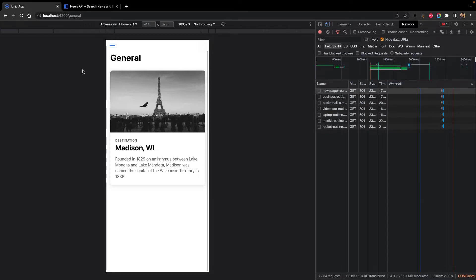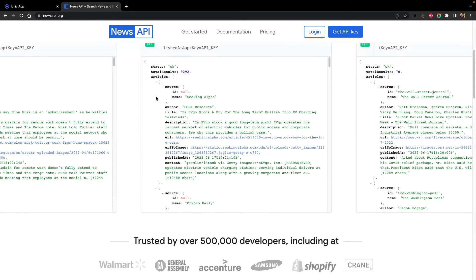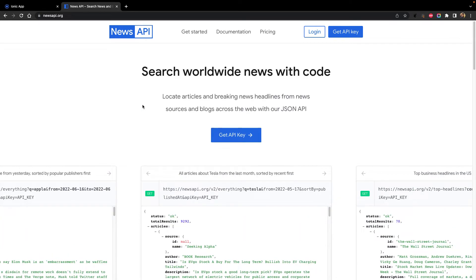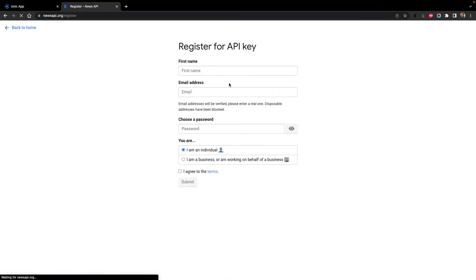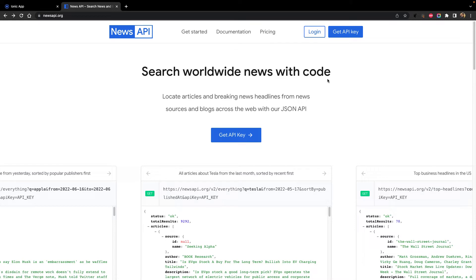To get started, you need to register with News API. News API is a website where you can get news related to different articles and there are different categories available. You will need to log in, register, and get an API key. I already have logged in and got a network key here which I'll be using in my system.